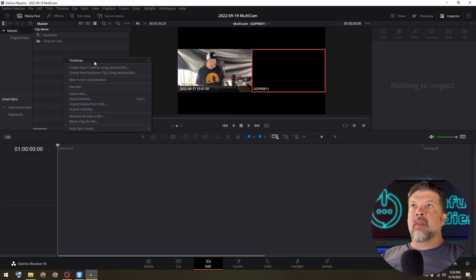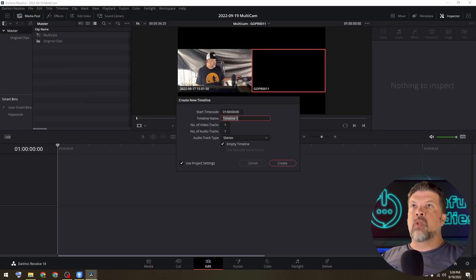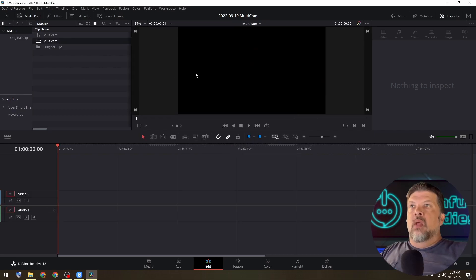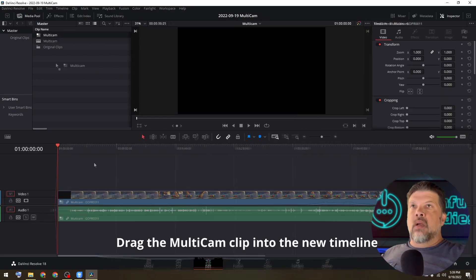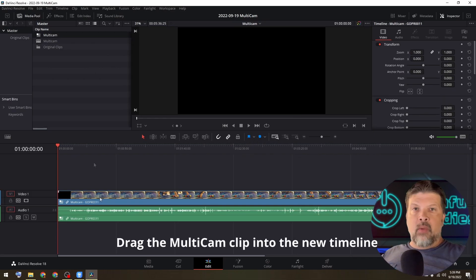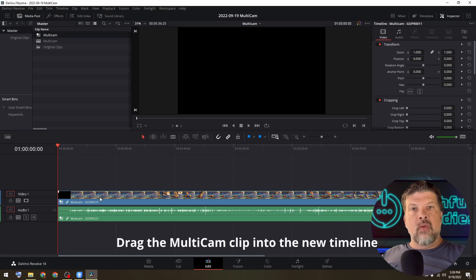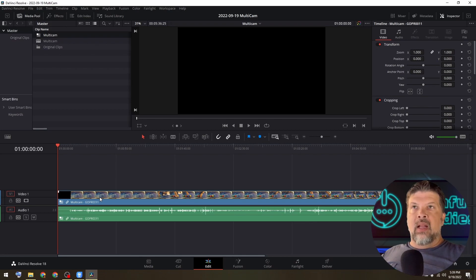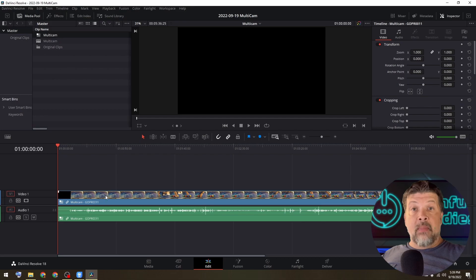So let's create a new timeline. I'm just going to call it multi cam. And we can basically drag this like it's a new clip. What it's done is it's overlaid both of those videos into one clip and it allows you to cut between them anytime you want.